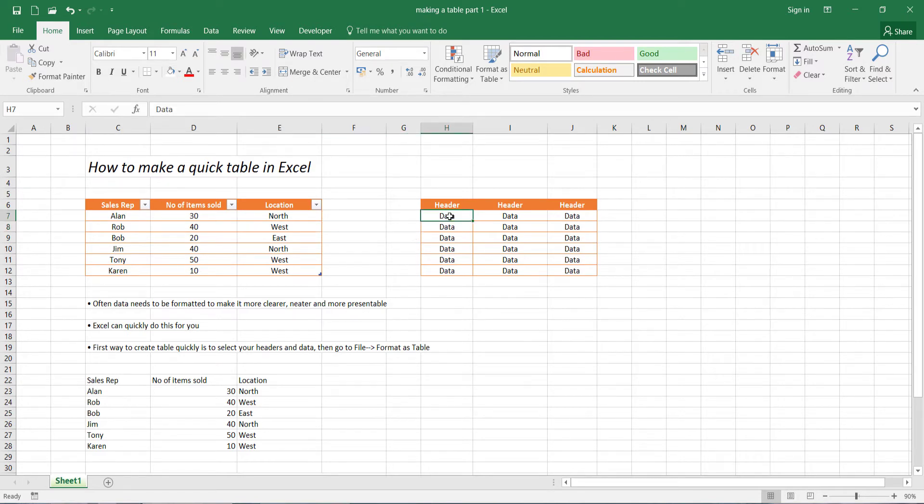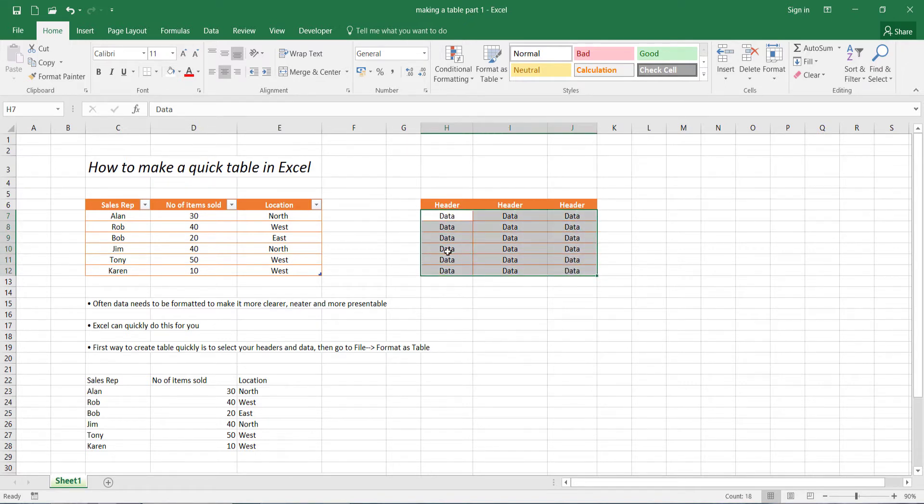And where we put all our information, that's all data. So basically everything below our header is data.